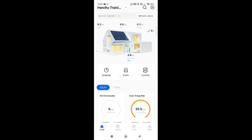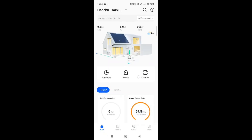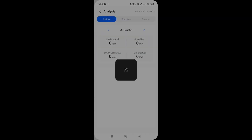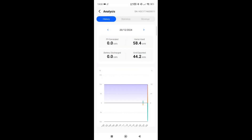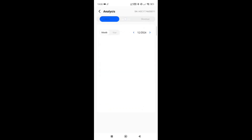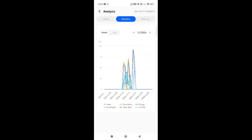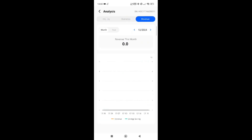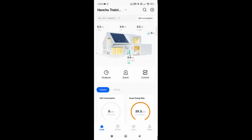Under that you have three symbols: one for analysis, one for events, and one for control. The analysis gives you a breakdown of your system — how much generation you've produced — and you can go through different statistical information and revenue if you've set that up on your station, showing customers how they've been performing.